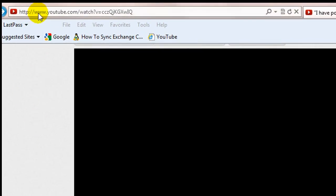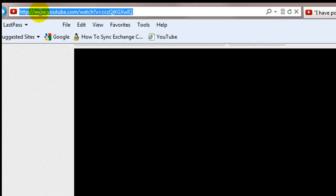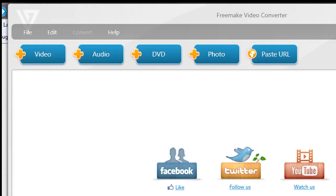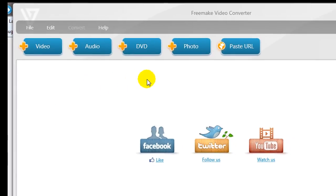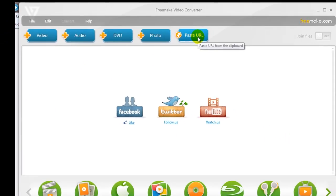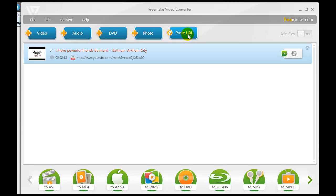The first thing you need to do is go up here and get the URL — that is, get the address of the YouTube video, highlight it, and hit Ctrl+C to copy that address. Now that you've copied it, go into your Freemake Video Converter and select 'Paste URL' simply by clicking on it.